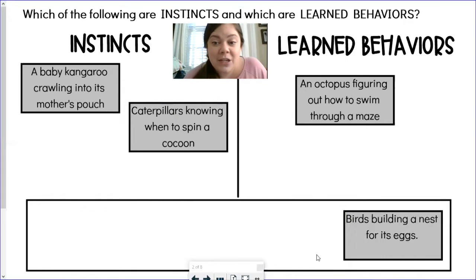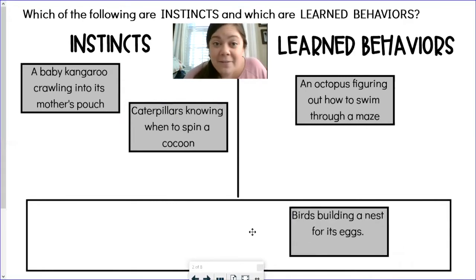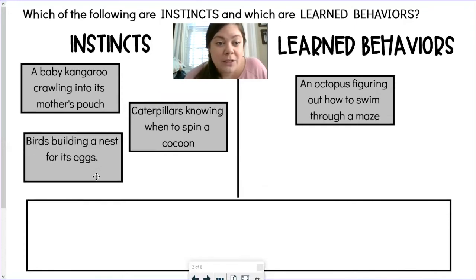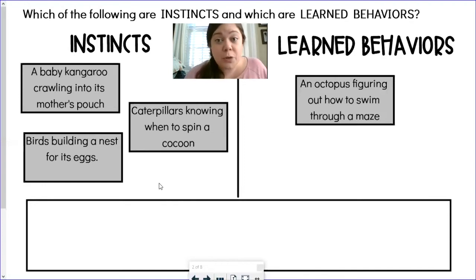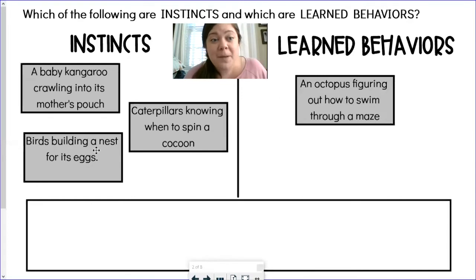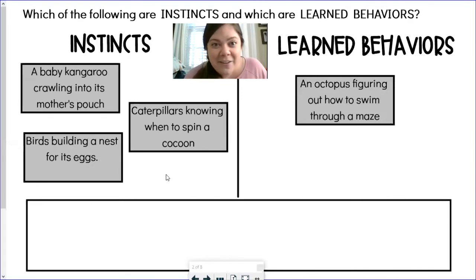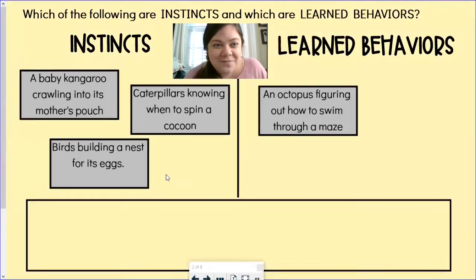Birds building a nest for its eggs — birds do not have to be taught how to build a nest. When they're building that nest, it is part of their species. Their species knows how to do that without being taught. Now they might have to learn where a good place is to put that nest, but the actual building of the nest is an instinct. Let's see if my answers were correct — looks like I got them right!